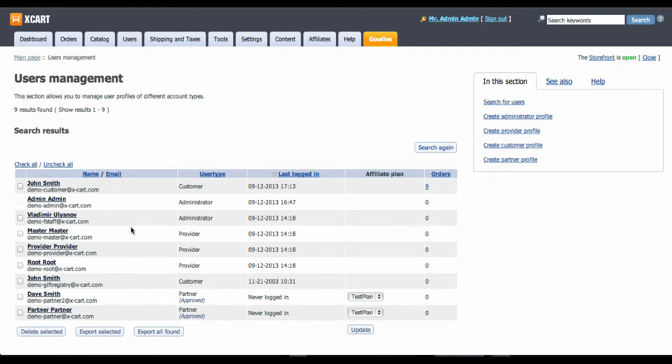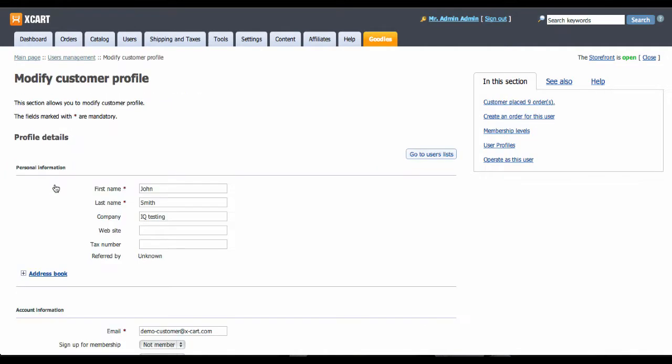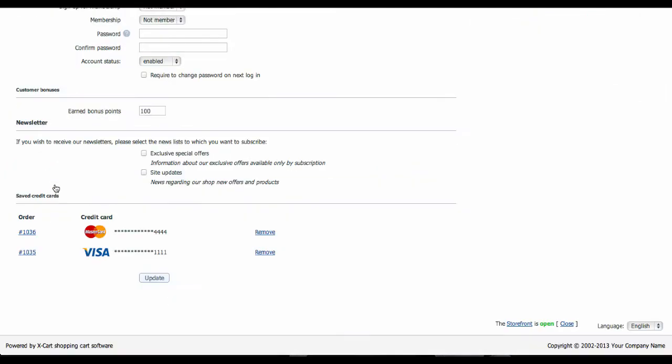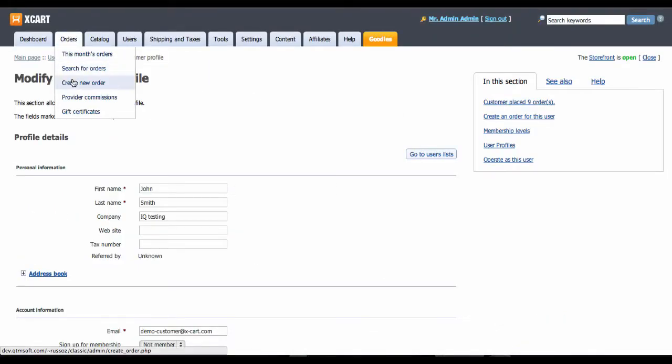Using X-Payments, X-Cart backend staff can create orders and charge saved customers' credit cards altogether. This works for customers who decided to save their credit cards for future reusing when they were buying something in your shop.